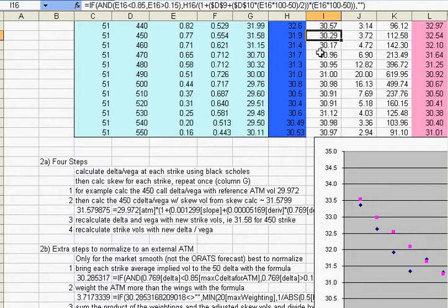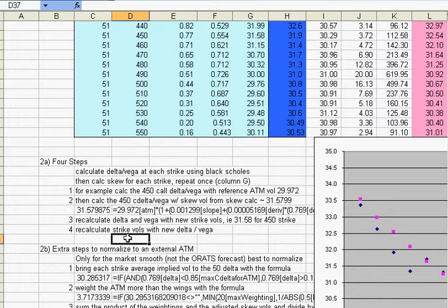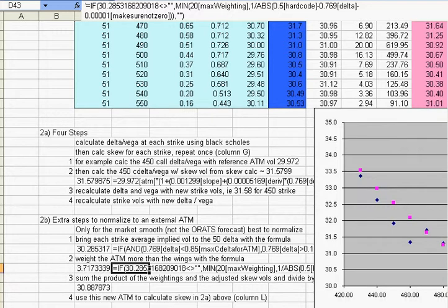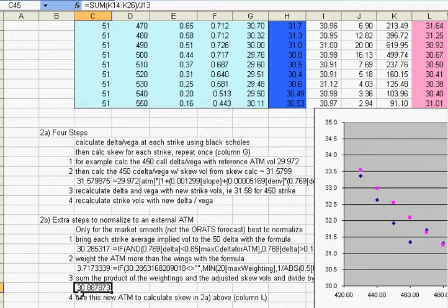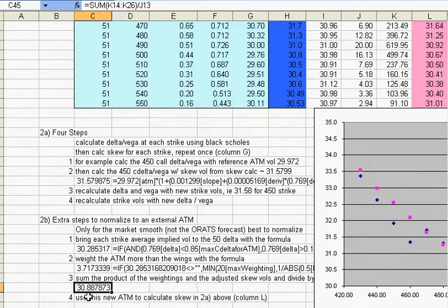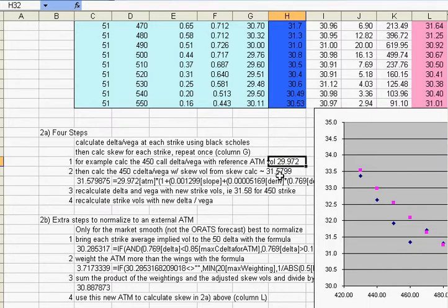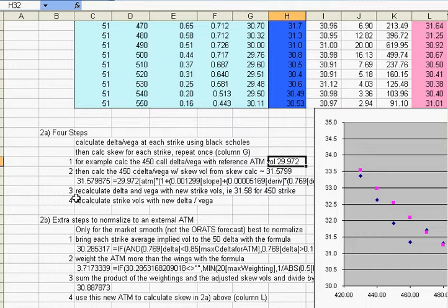And then what you can do is then average these, and we use a weighted average, and then here's the weightings formula. We use a weighted average in order to determine what the new at-the-money implied volatility would be. And so it's almost a full point higher, 30.88 using this calculation. And then what you do is you insert that 30.88 where the 29.97 was, and then you repeat these four steps, and then you have a pretty accurate skew that will fit right on top of the implied volatilities that you're using live.